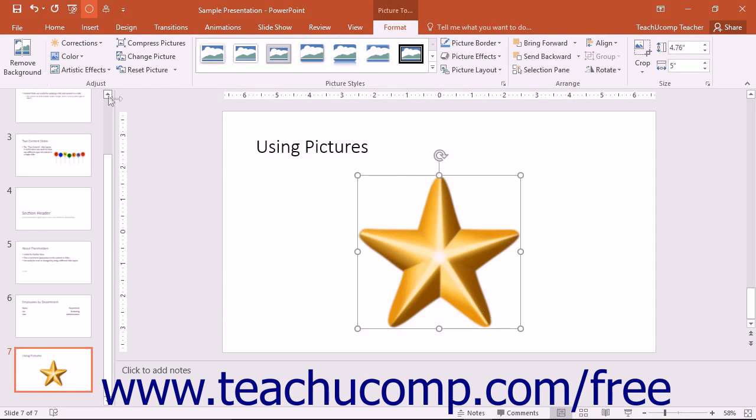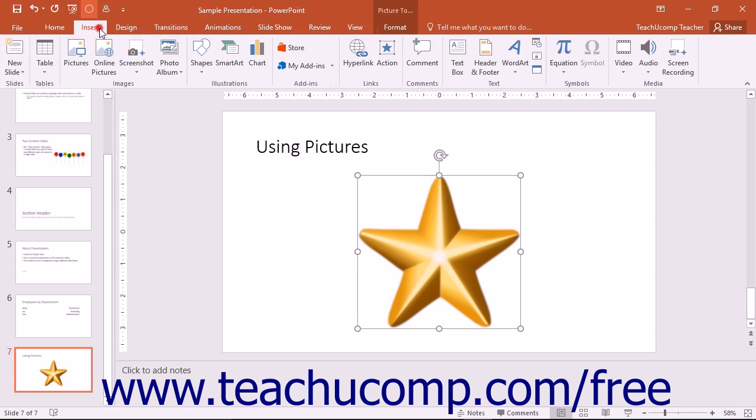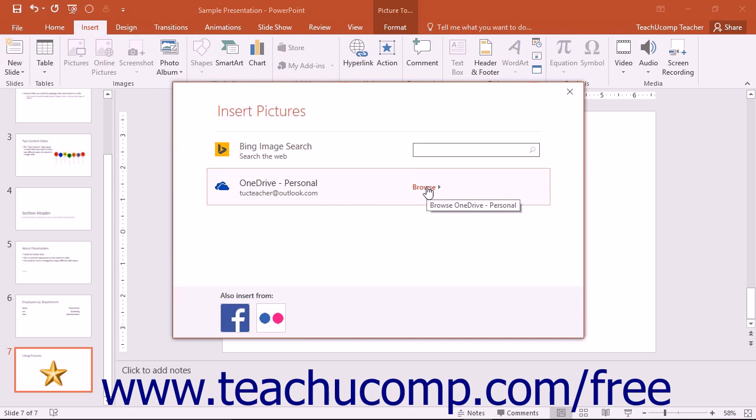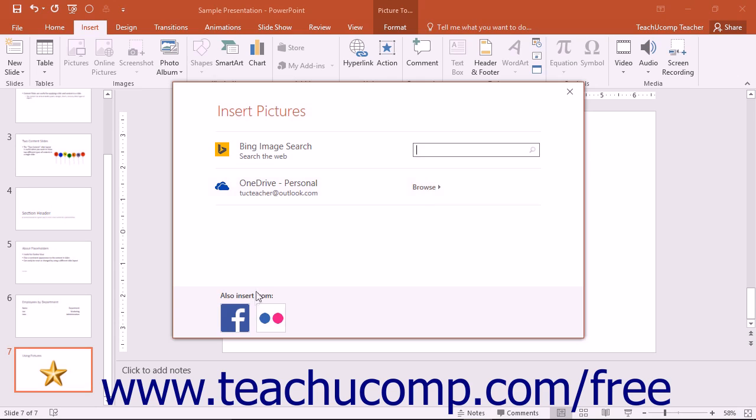You can use this same basic technique to insert pictures from other online resources that are listed within the Insert Pictures window. You can click the Browse button to open your OneDrive folder to search for an image stored there. As mentioned, depending on your subscription, you may also be able to use your Facebook or Flickr account to insert pictures.